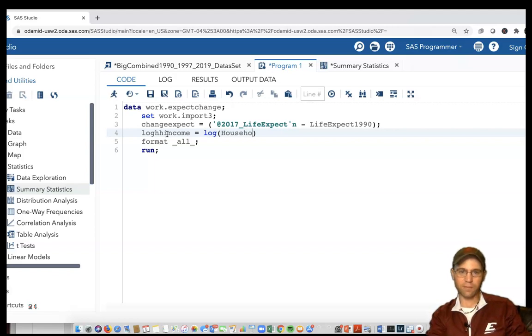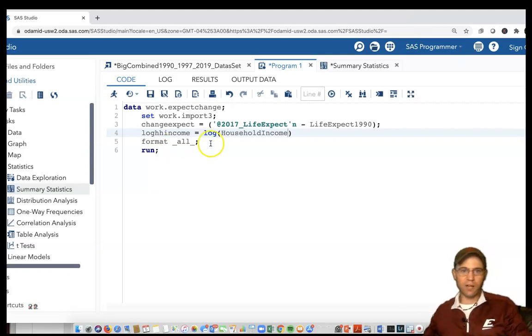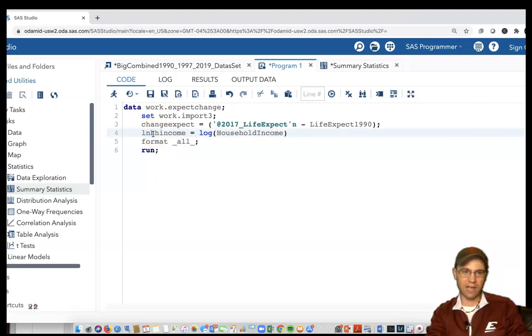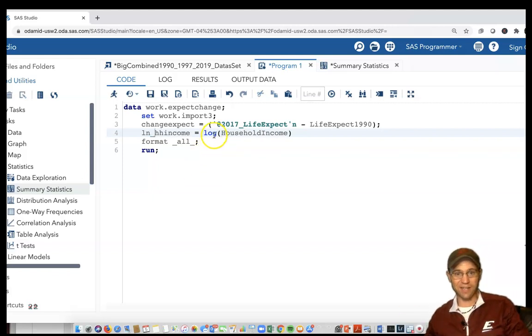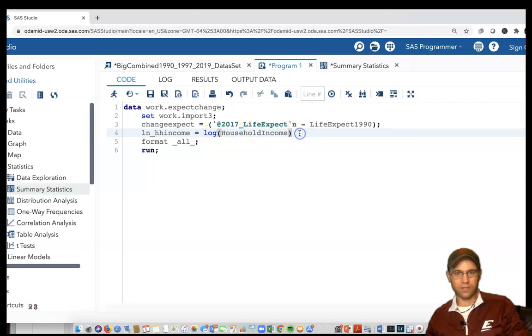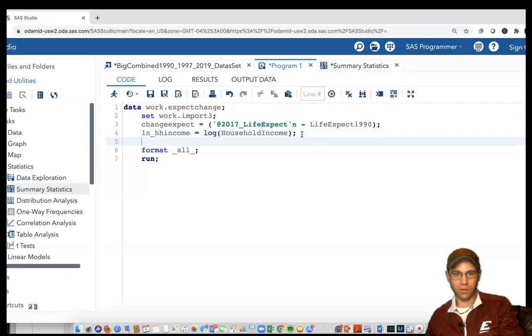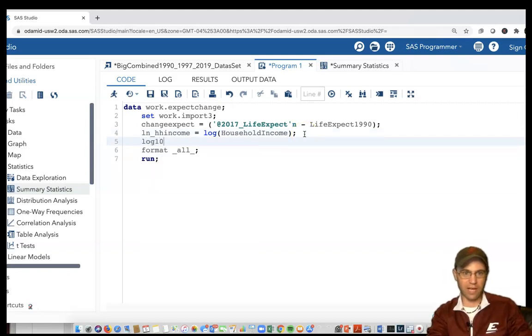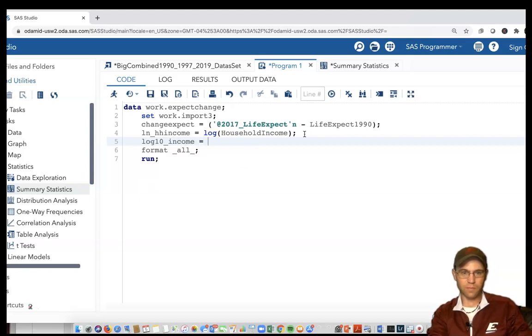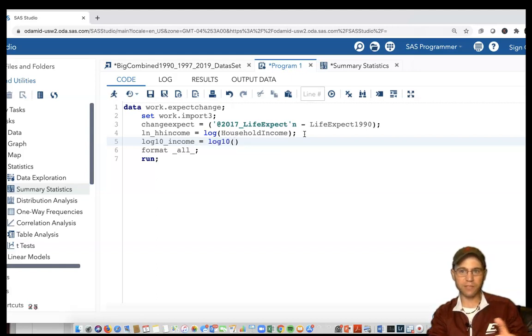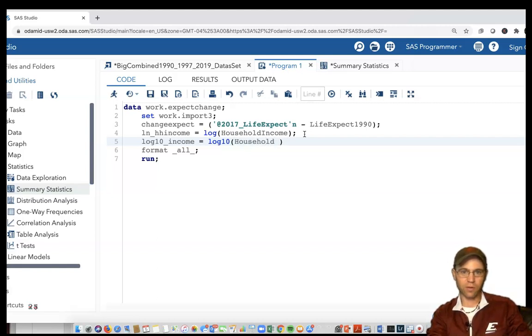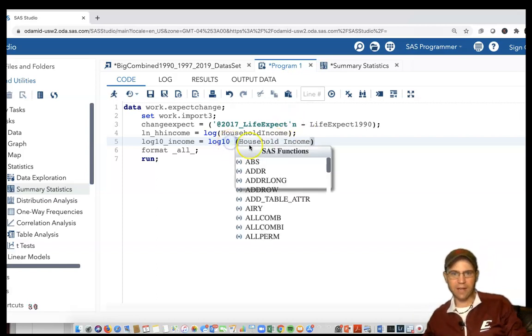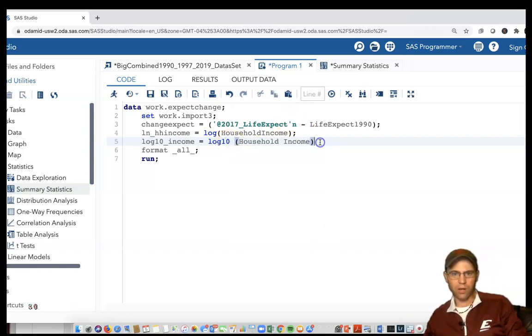Instead of log, I'm going to call this ln_hh_income because that's the natural log, like log base e. Then I can create another one - log10_income. Log10_income equals, hopefully it does the blue. When I see the blue, that tells me it knows it's a mathematical command. Household_income.